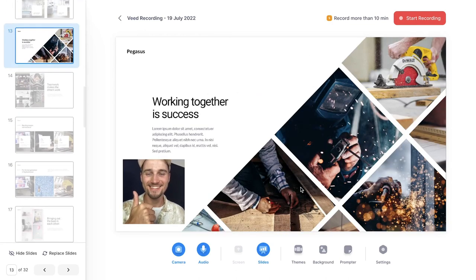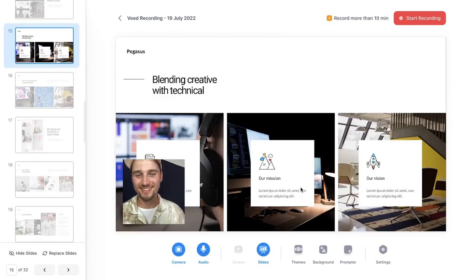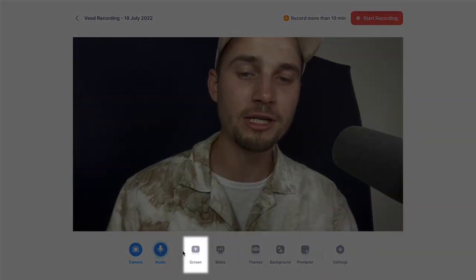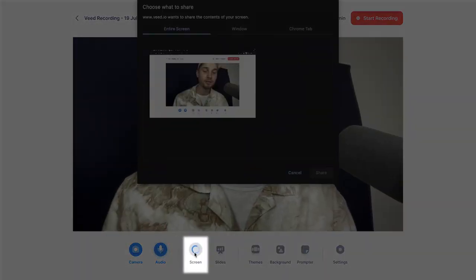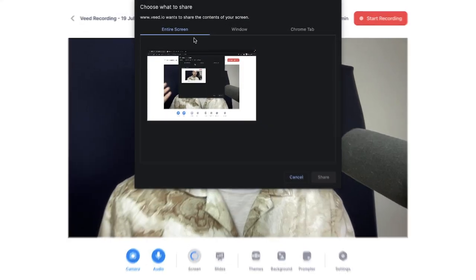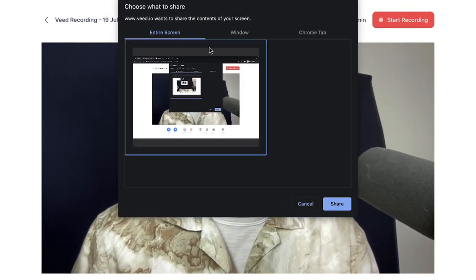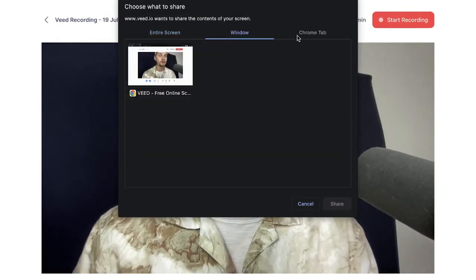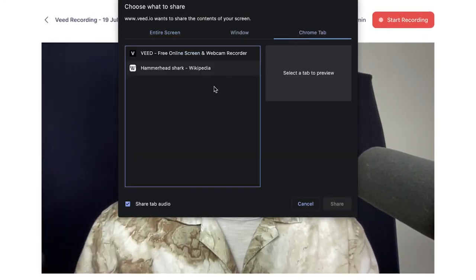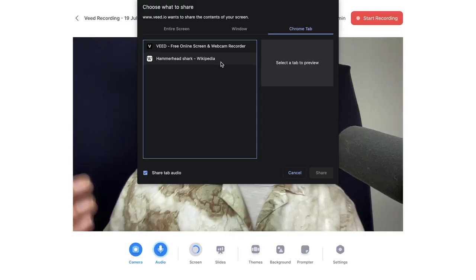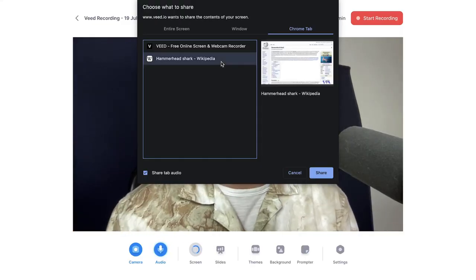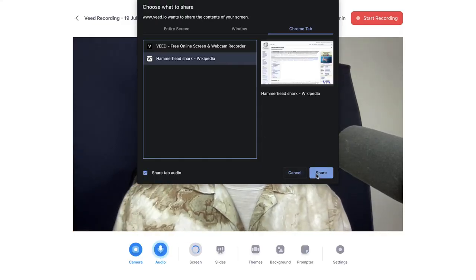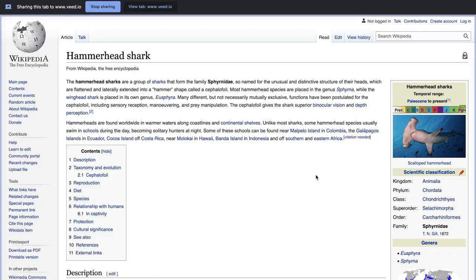Feel free to try it out. However, in this example, I'm going to show you how you can share your screen and record it. To make this happen, head over to the screen in the menu and you can choose the entire screen, a certain window, or a certain Chrome tab. In this case, I'm selecting the Hammerhead Shark Wikipedia page. I'm going to select it and click on share.